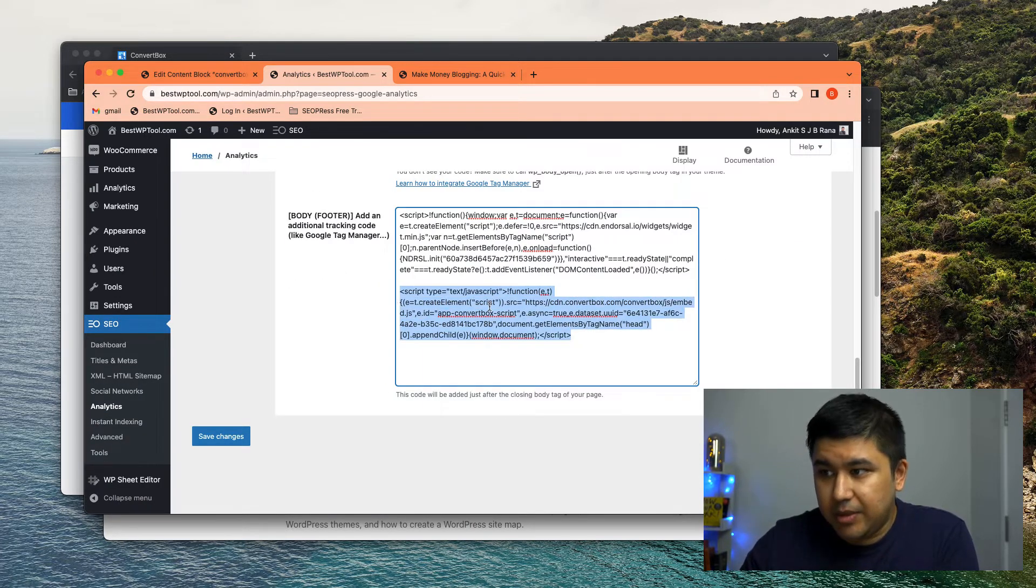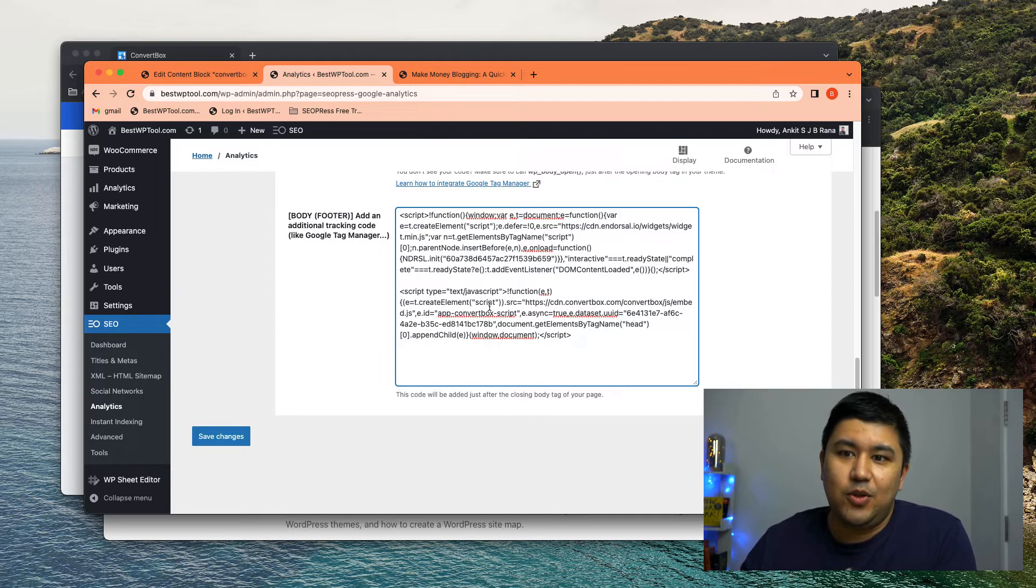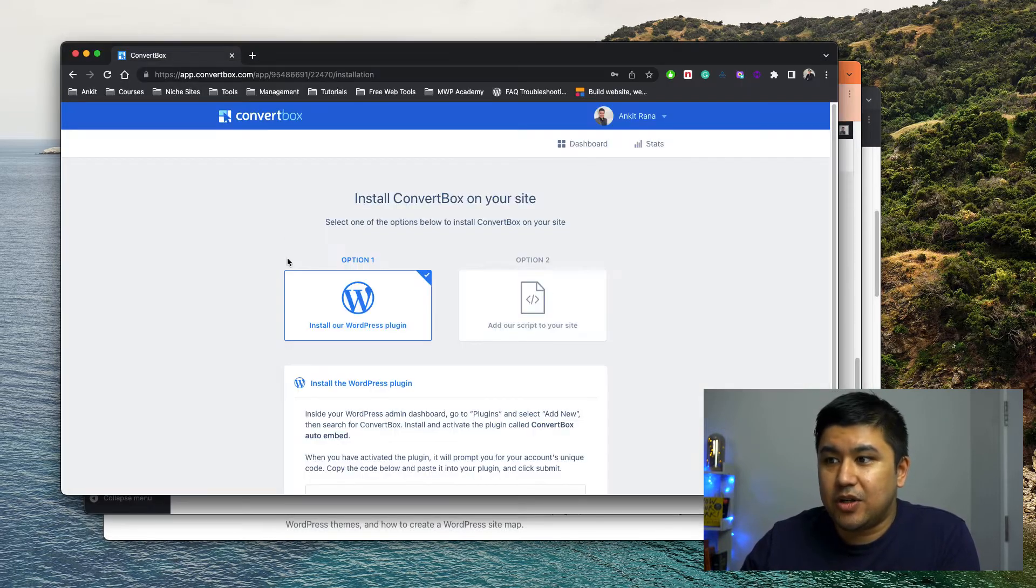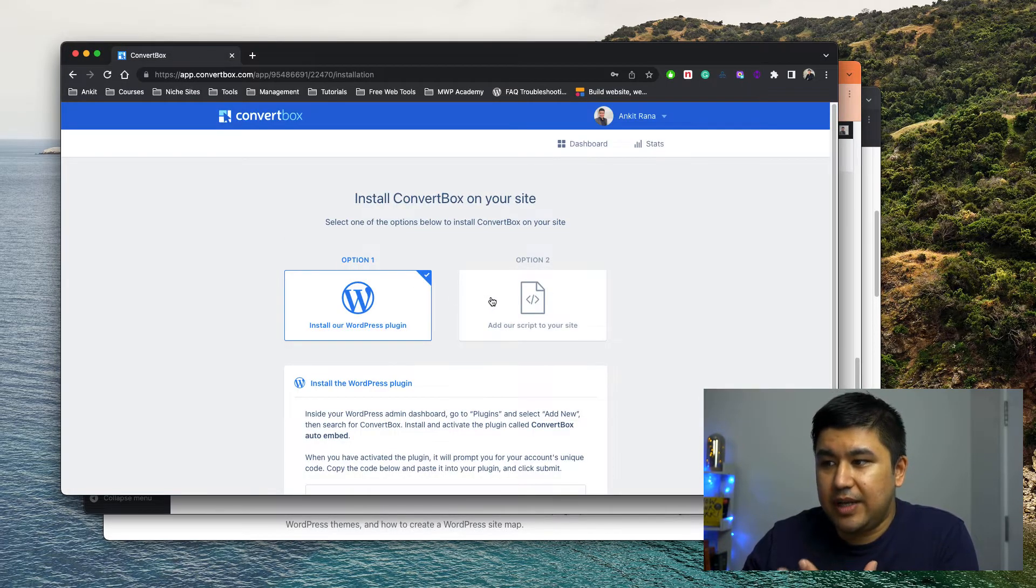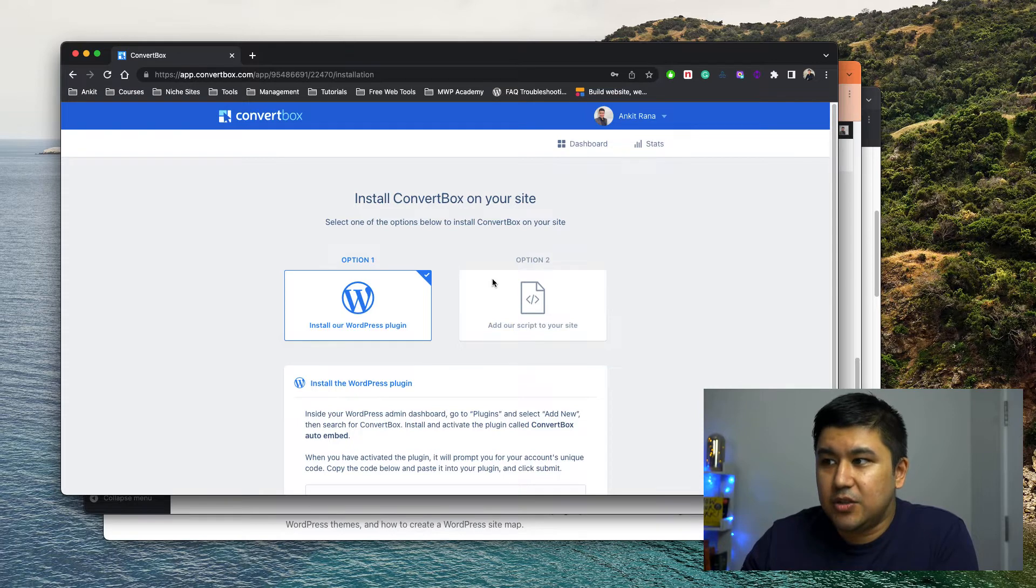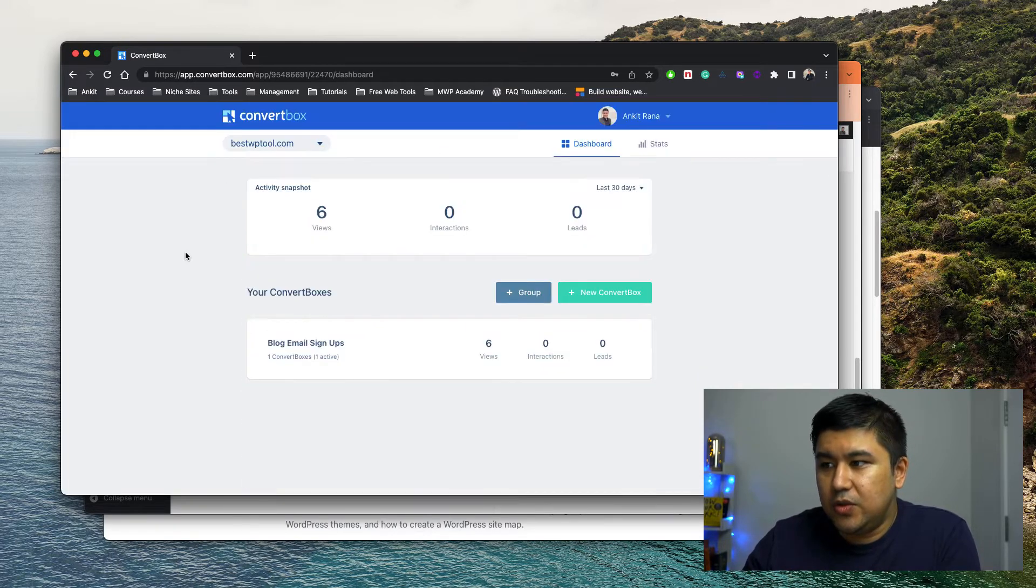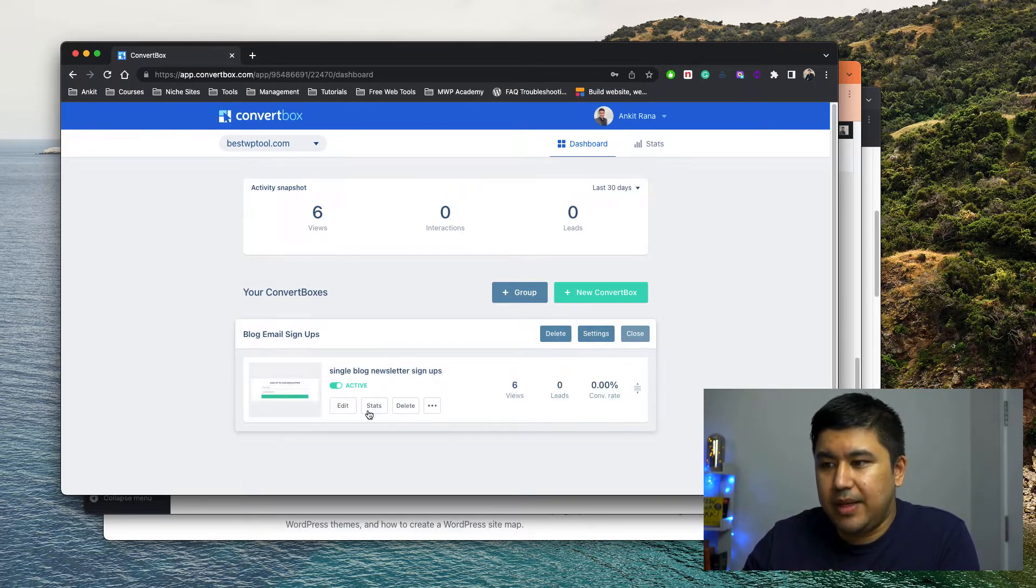to enable ConvertBox, now you need to make this particular ConvertBox show up to a certain level, right? Certain place. So that's why what you need to do is remember I said, hold up and go to